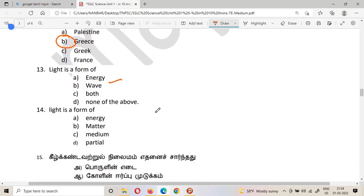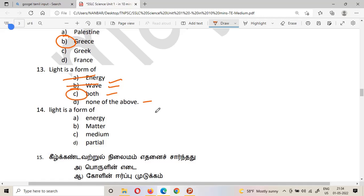The thirteenth question: light is a form of what — energy, wave, both, or none of the above? The answer is both. Light is a form of both energy and wave.